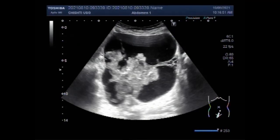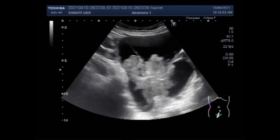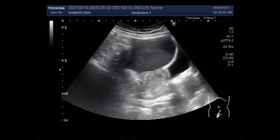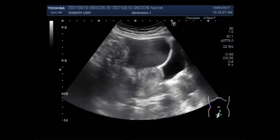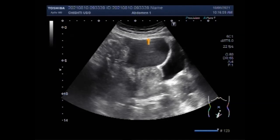Dear viewers, I hope you are all fine. This ultrasound video shows a case of endometrioma, also known as chocolate cyst or endometriotic cyst. You can see the uterus, urinary bladder and the endometrioma.